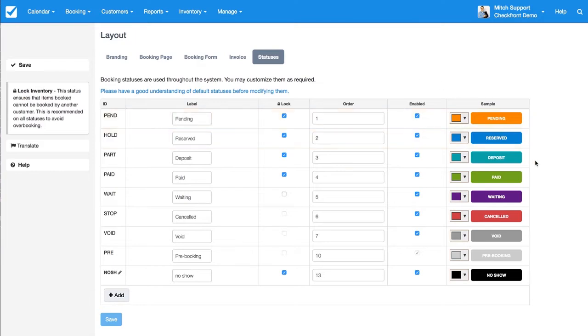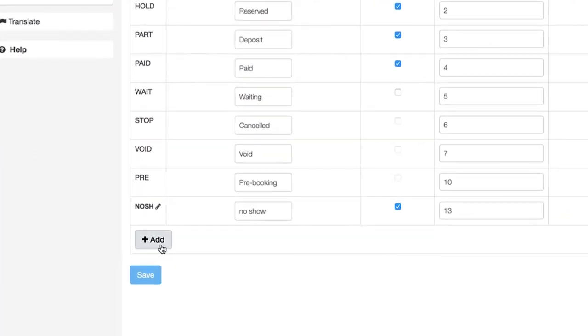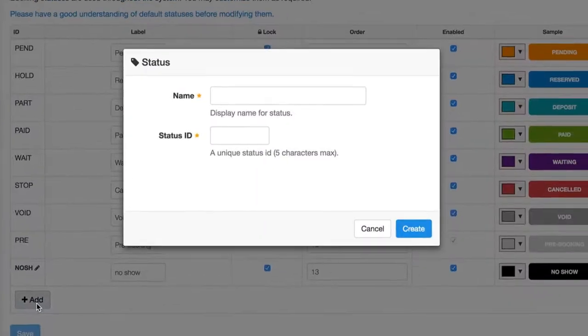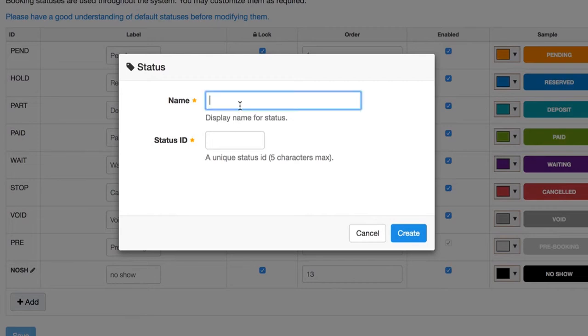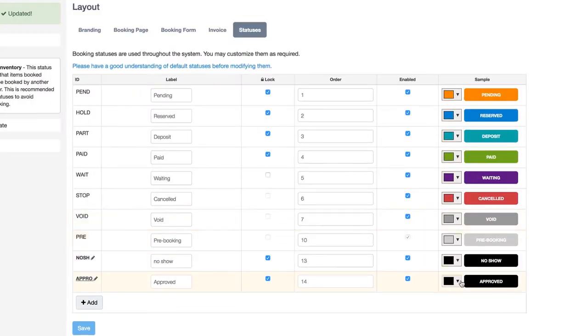Let's say you want to first approve a booking before you request payment. If you wanted to do this, you could create another status called something like 'Approved.' We'll go ahead and create that, and you're going to see it show up at the bottom of the list here.